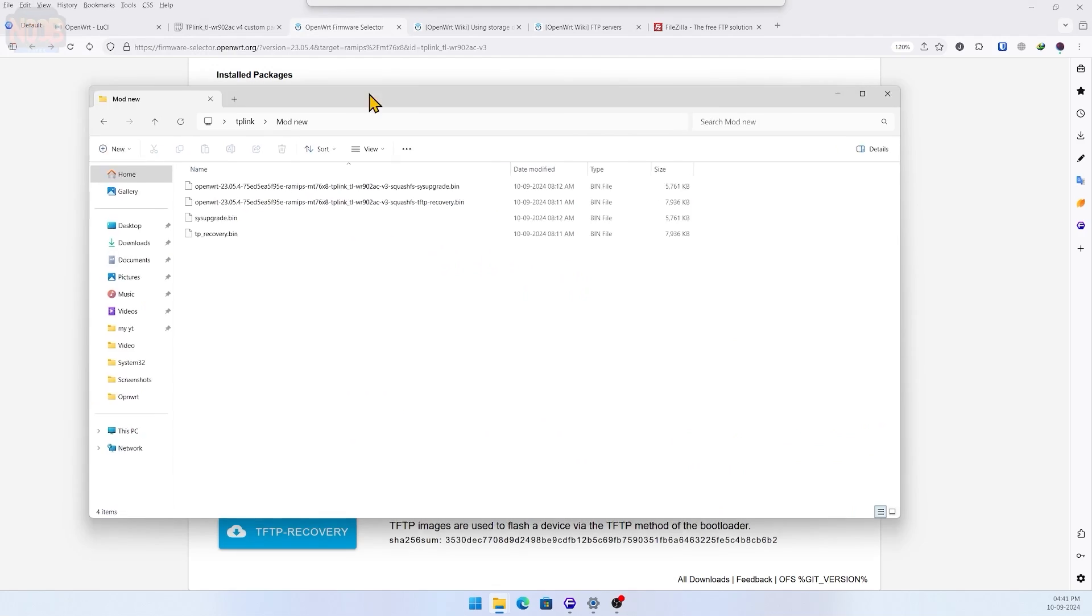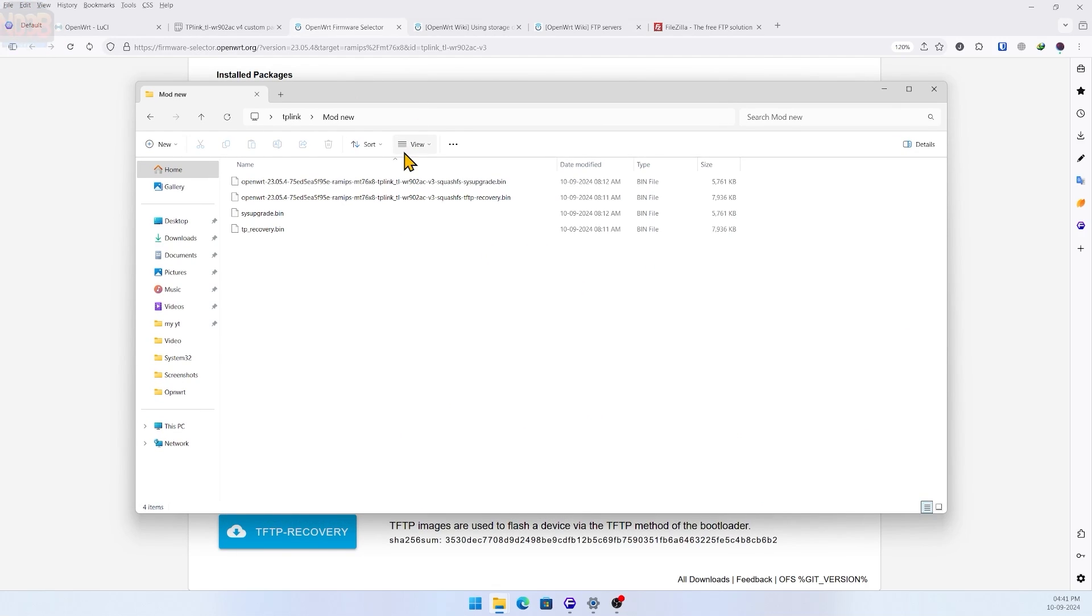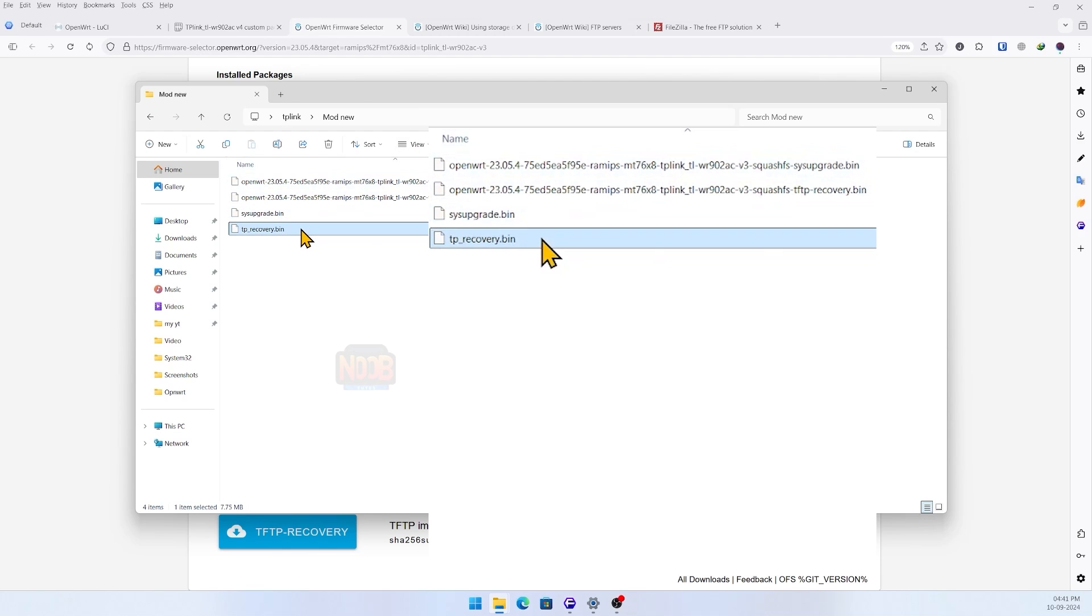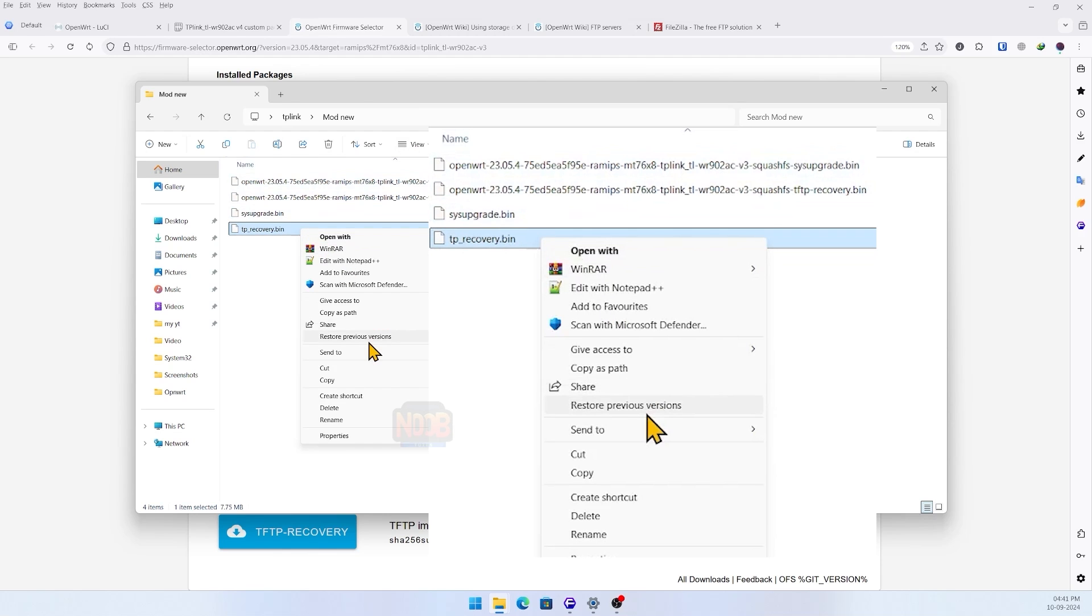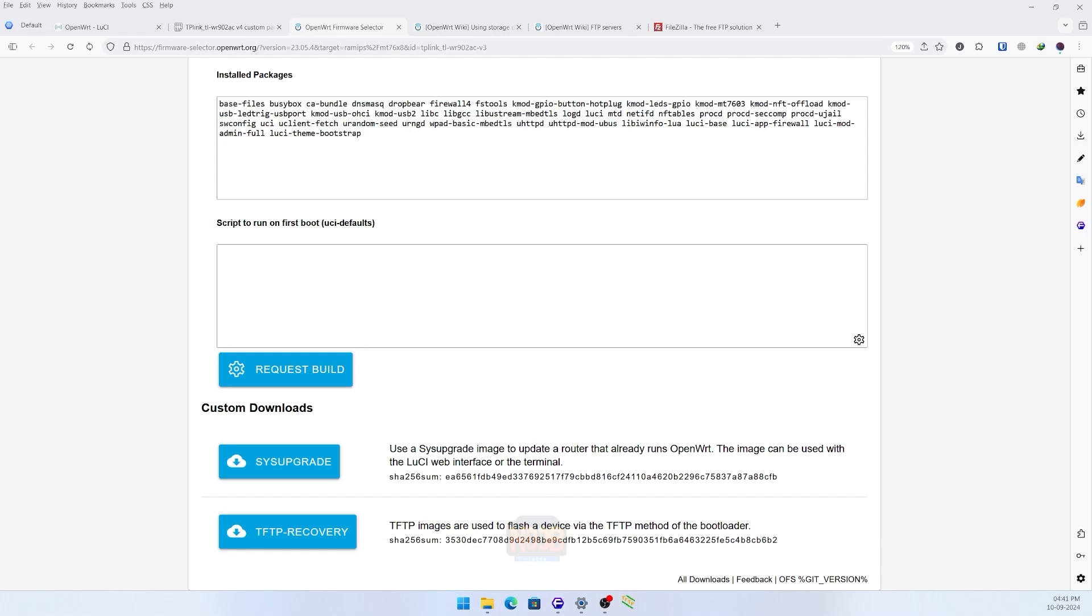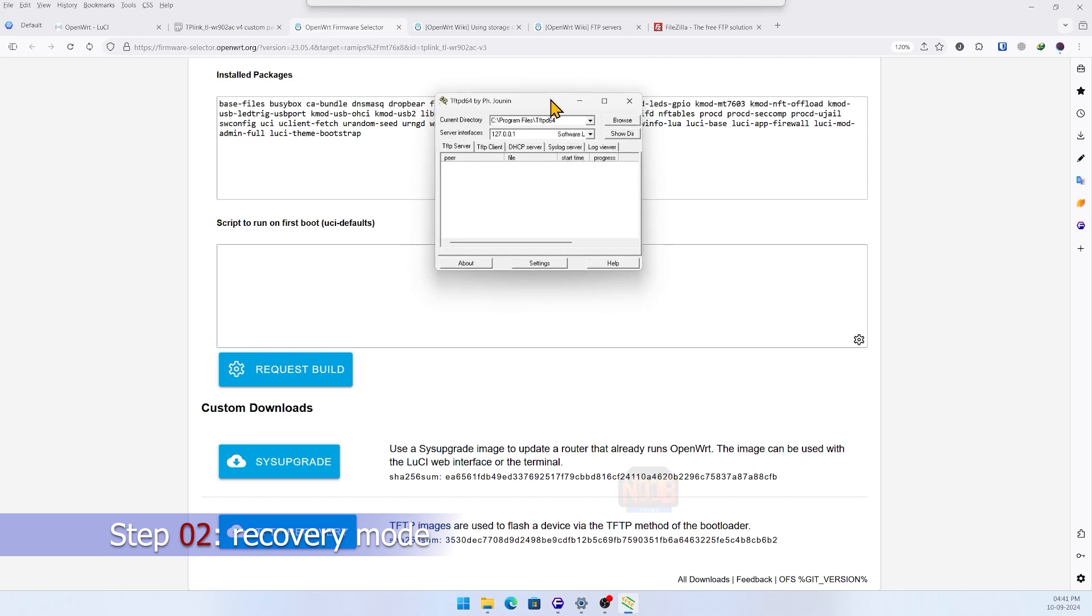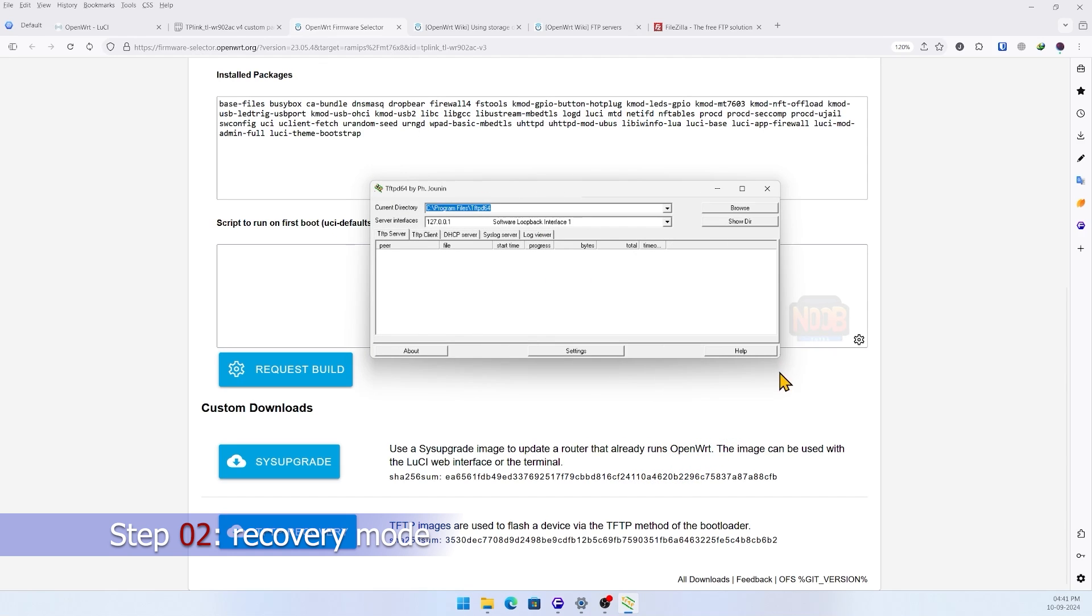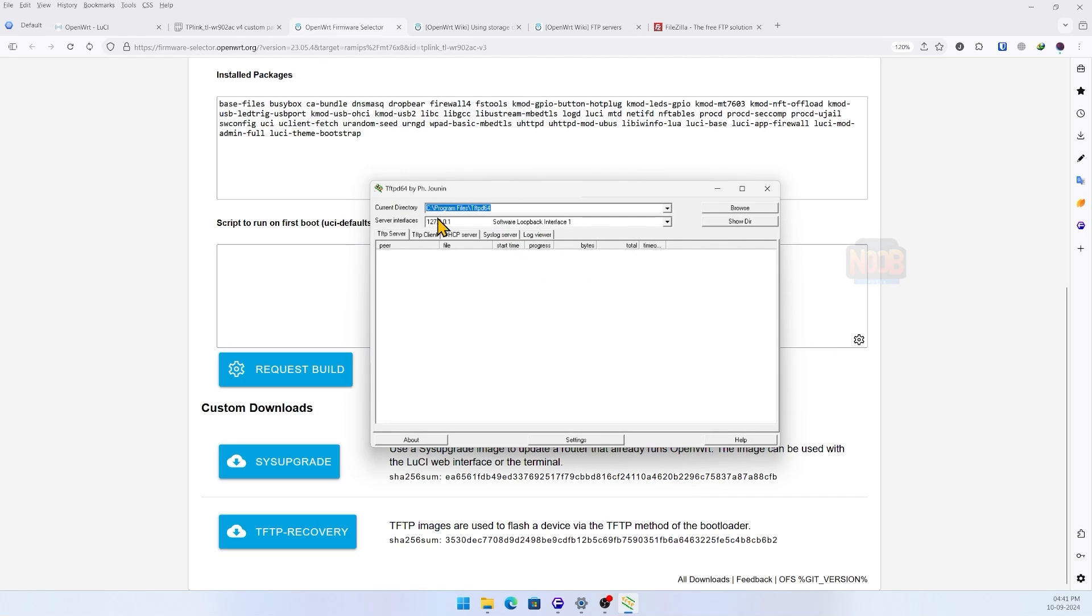Once my custom sysupgrade and recovery files are downloaded and ready, rename the recovery file to TP_recovery.bin and copy it to the TFTP server's install path using a TFTP server for recovery mode.